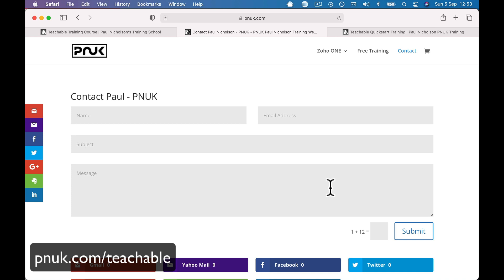The people at Teachable, the team at Teachable are great. You can jump in the help chat. There is a Facebook group for all the people signed up with Teachable — they'll help you out. I use Teachable, always use Teachable. They're excellent. Hope that helps. Any questions, fire them below — I will help the best I can.